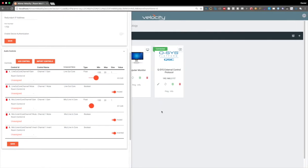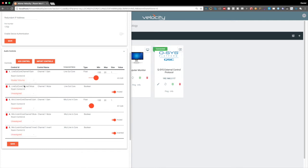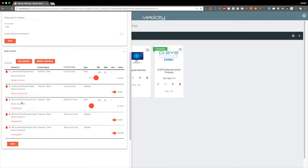So the next task we need to do to showcase the integration with the actual control screen is to now assign it to a Velocity control. So here we have a drop down, we want to set the line out channel 1 to master volume. The same thing goes, we want to set the master volume mute.